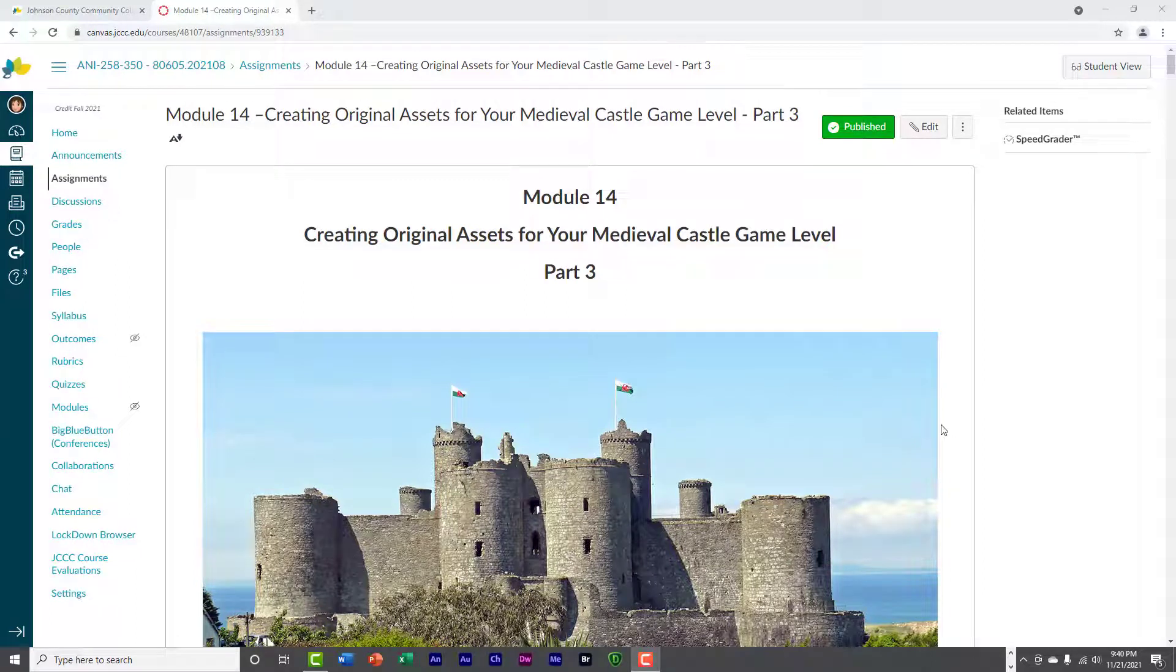Hello, welcome back. This is Jeff Byers and this is Indy 258, module 14.